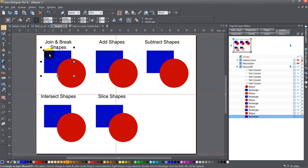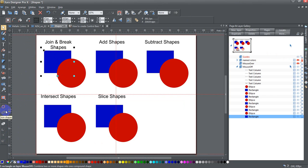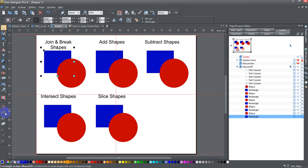Then I have join and break shapes, which are two things that you can do. You can't really break shapes without joining them first. You can, but I don't want to get into too much detail about that.